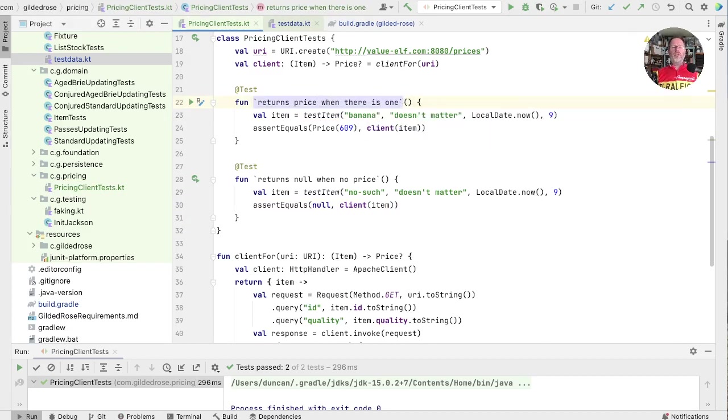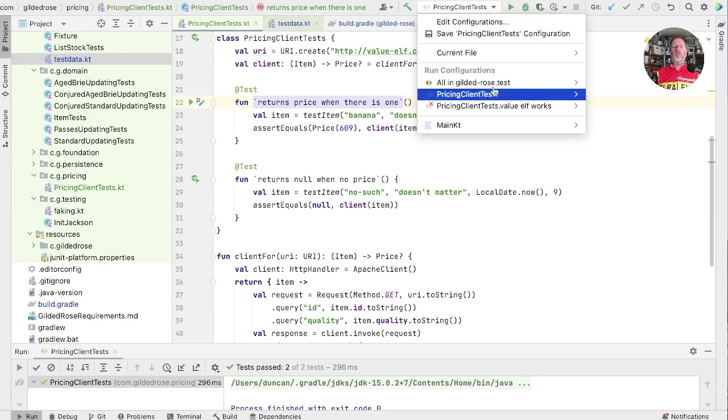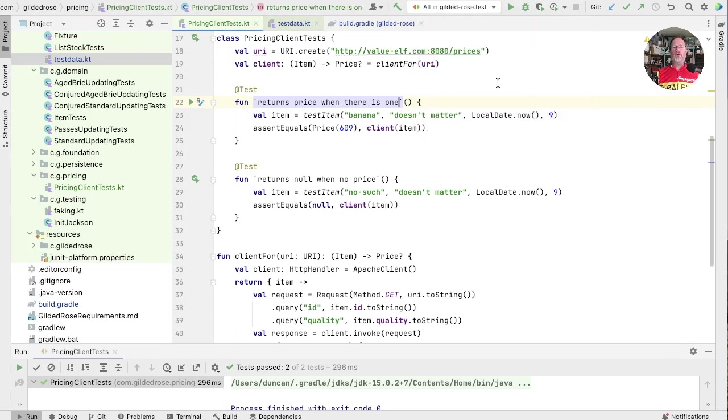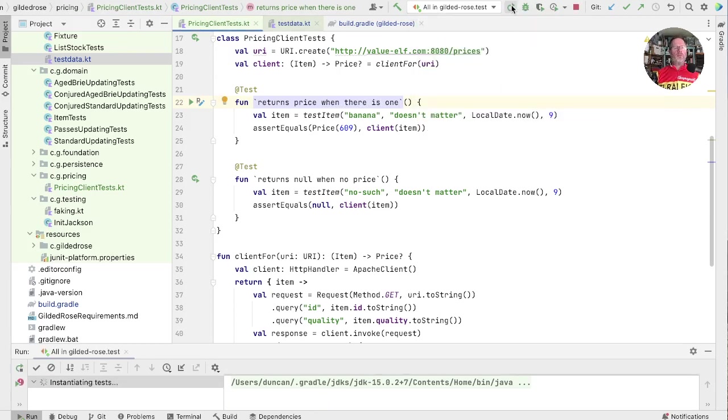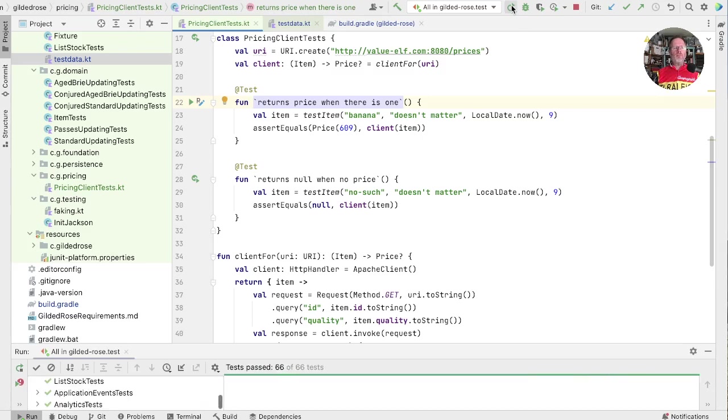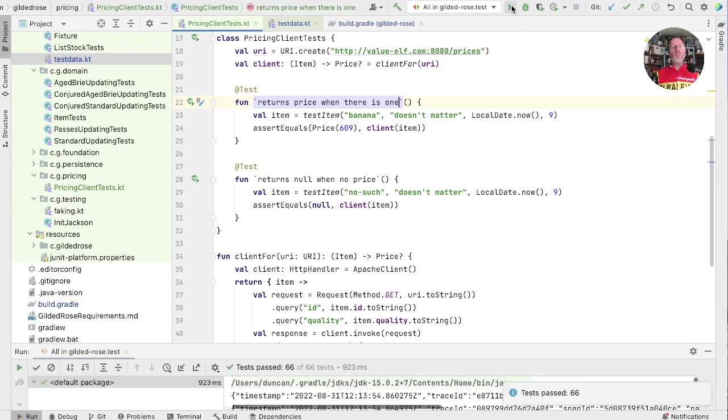Now we made a change to our test data, so let's run all of our tests to check that they all still work. Good.